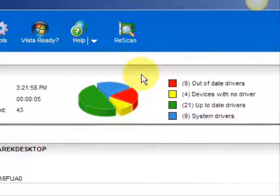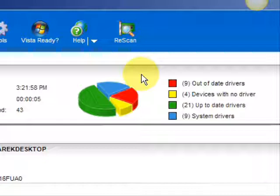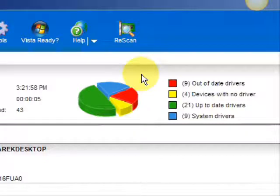And here are the results. As you can see, it breaks it down into a really easy-to-read format. It lists your drivers that are actually up-to-date, your devices that have no drivers, and your devices that have out-of-date drivers highlighted in red. Essentially, you're going to be focusing on the ones in the red and the ones in yellow.